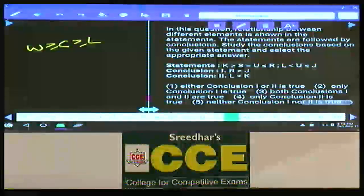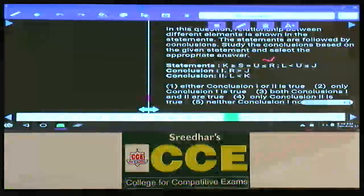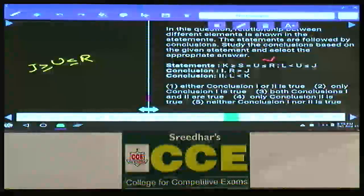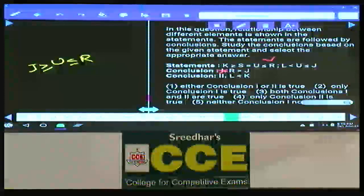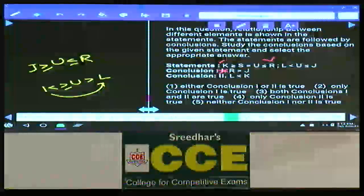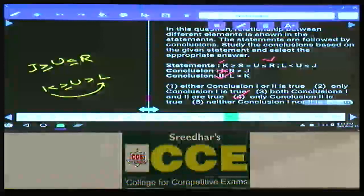L and W: C is the common letter. W ≥ C ≥ L, so W ≥ L, meaning L ≤ W is true — only conclusion 2 follows, choice 2. Question 93: R and J — U is common. U ≤ R and U ≤ J meaning J ≥ U. Between J and R there are two opposite symbols, so no relation. L and K: K ≥ U and U > L means K > L, so L < K — only conclusion 2, choice 4.